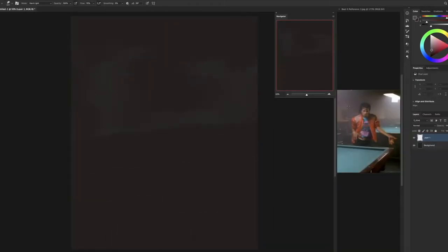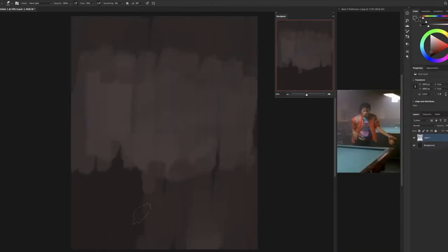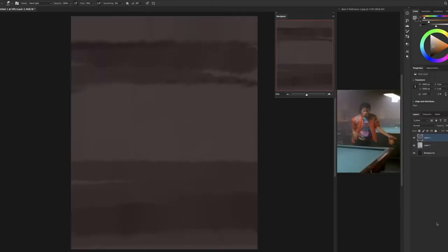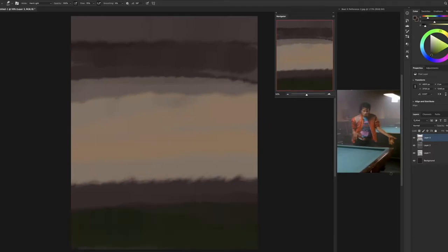Hi guys, welcome to another painting walkthrough. As always, really appreciate you supporting me.